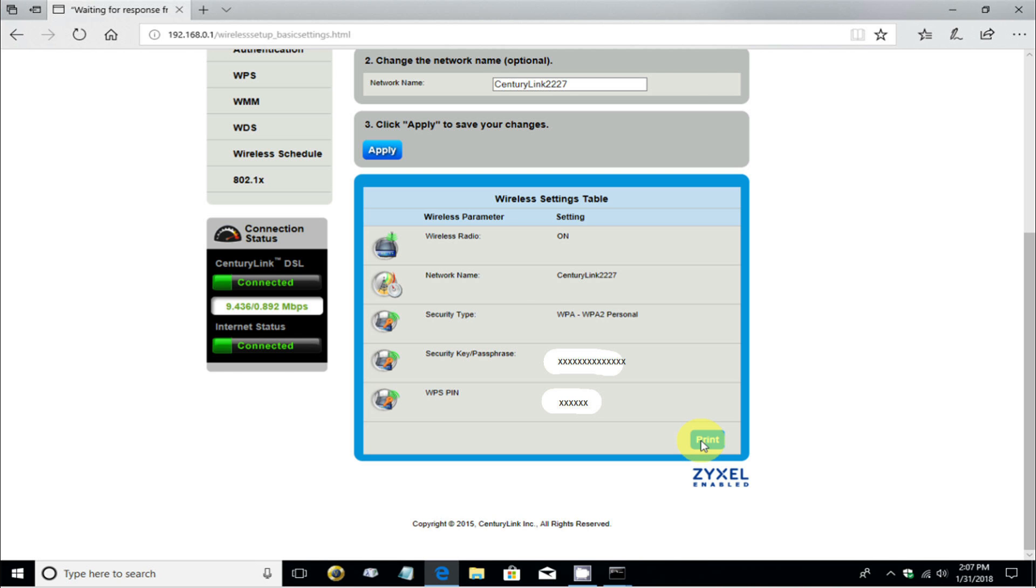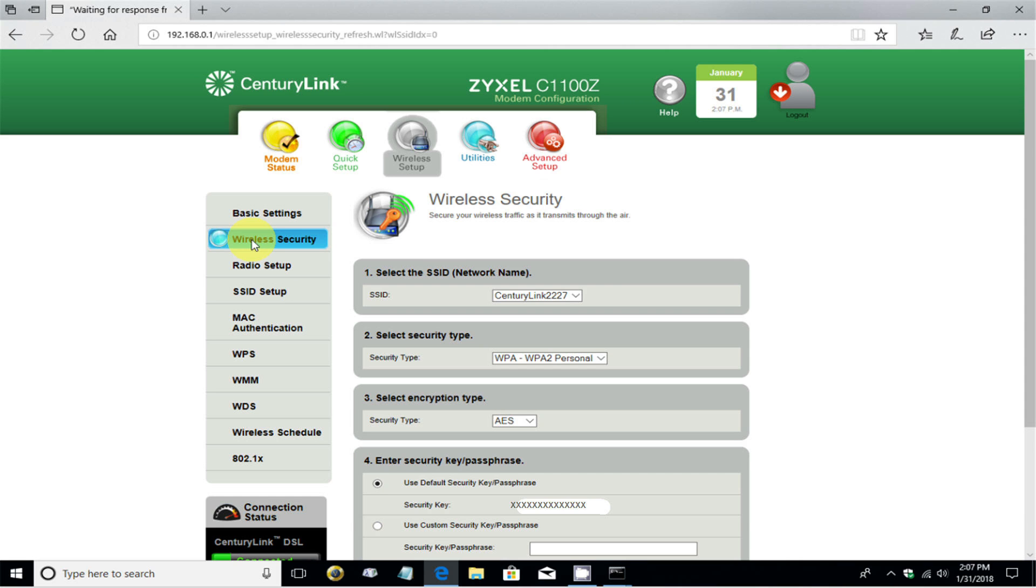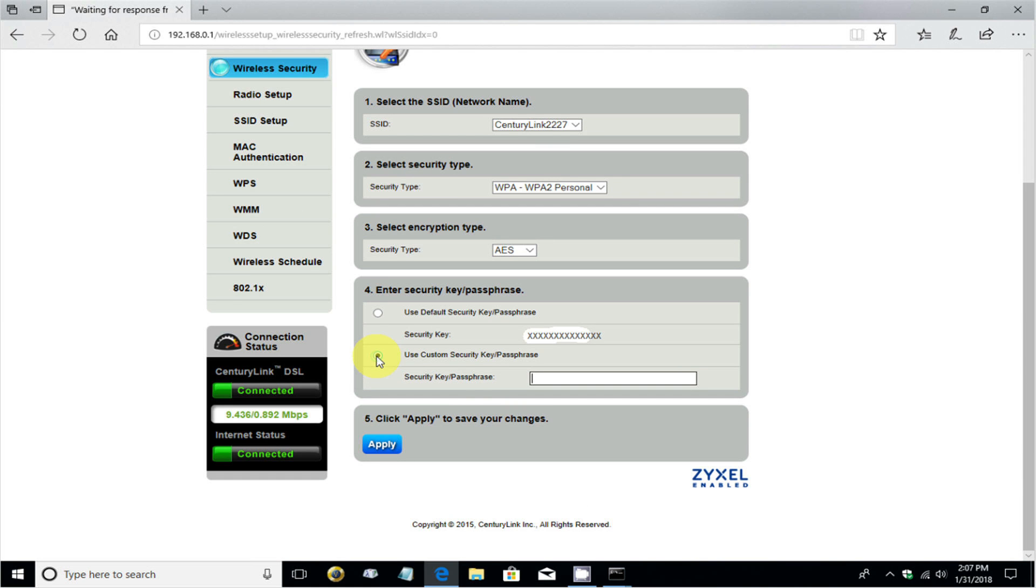let's go ahead and go to Wireless Security Settings. And this allows us to go ahead and make changes to several items here. But the only thing that we want to change is the security key, which is, again, the Wi-Fi password on the network.